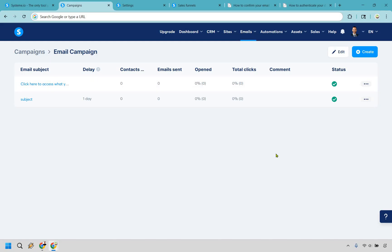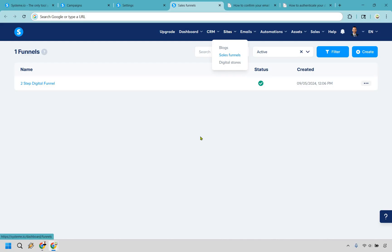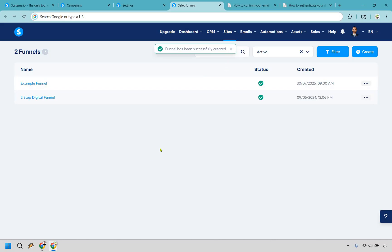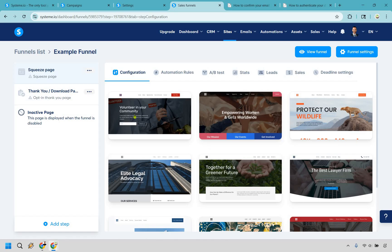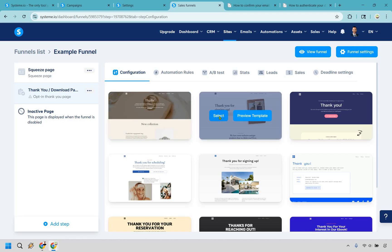Now that we've created our email campaign, let's attach it to a sales funnel. Hover over the funnels section and click on sales funnels, then click create. I have other tutorials that show you how to create full landing pages — leave a comment if you need that. Let's call this 'example funnel' — we're building an audience to generate leads. Click save, and the funnel has been successfully created.